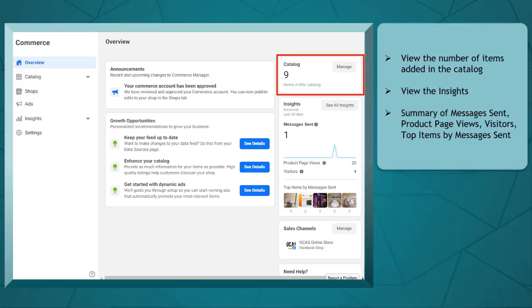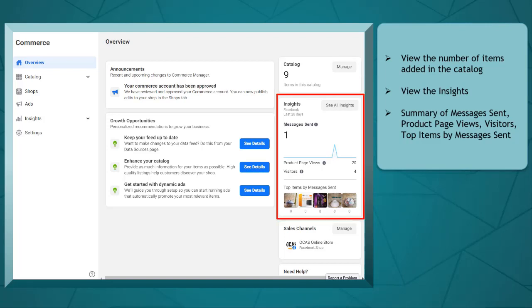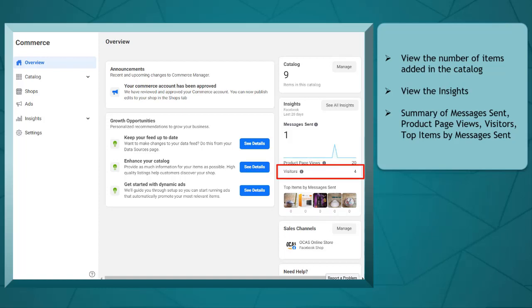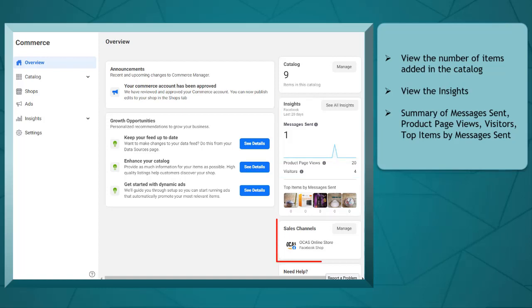Next, you can view the number of items in this catalog and manage items. You can also view the insights of your Facebook shop. In this section, you can view a summary of the number of messages sent, product page views, visitors, top items by messages sent for the last 28 days, then manage your sales channels.